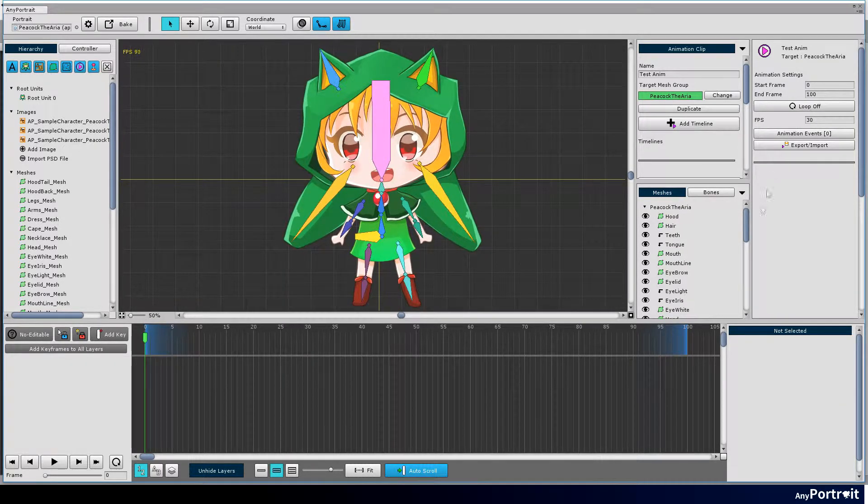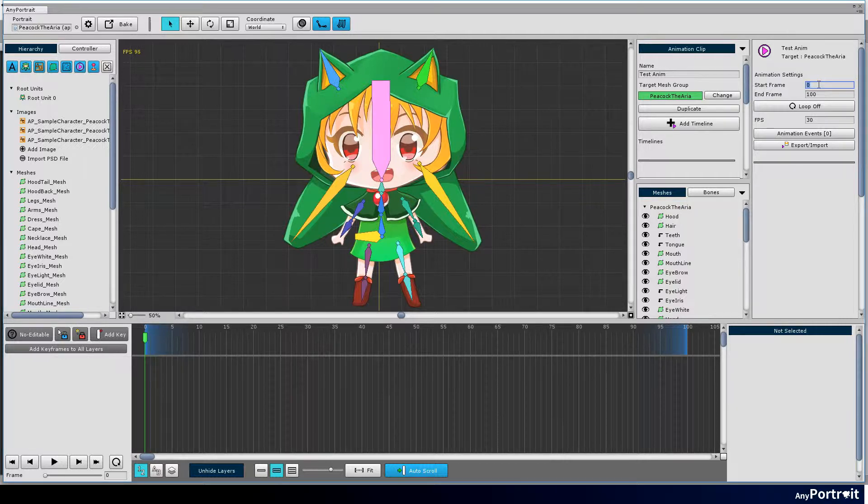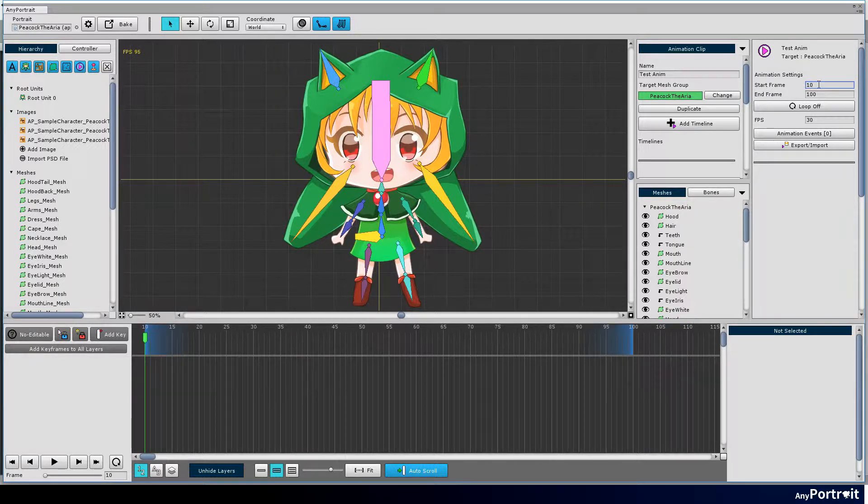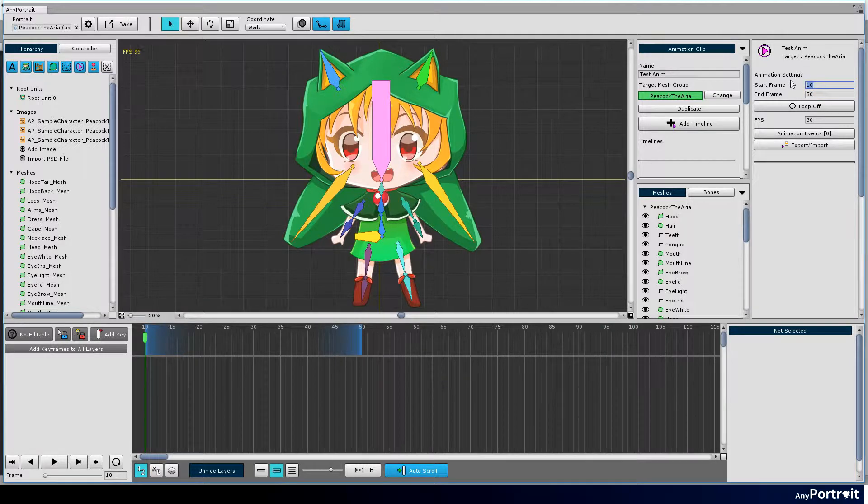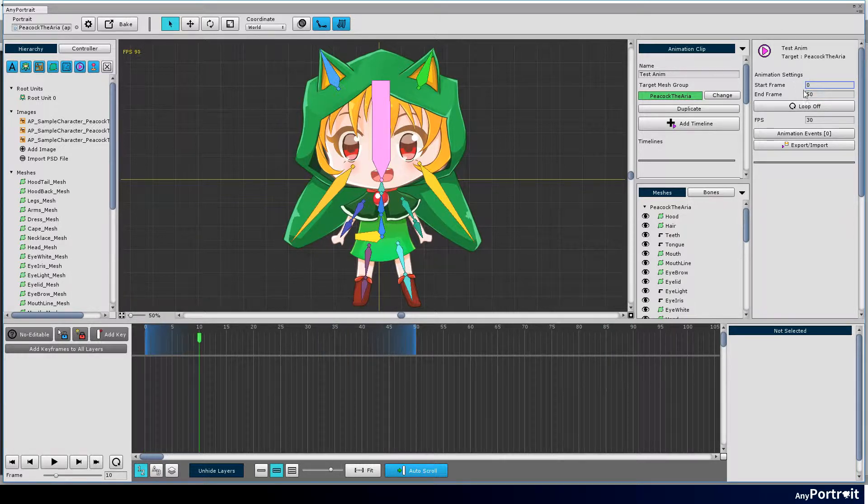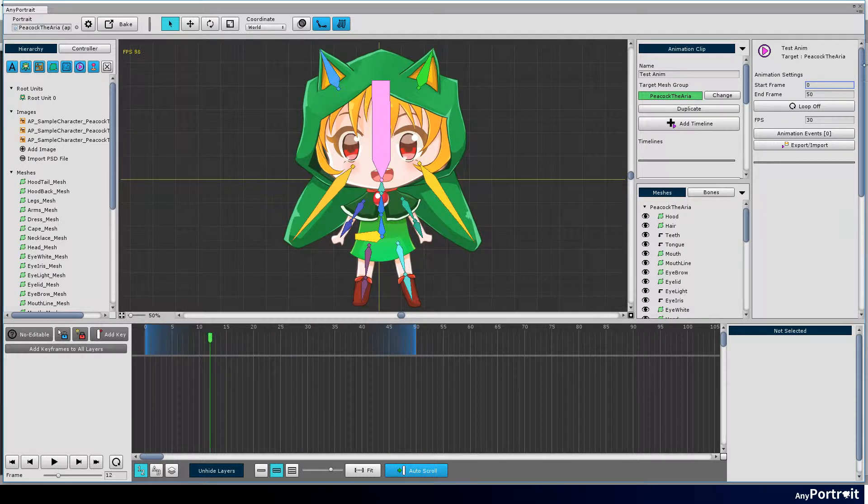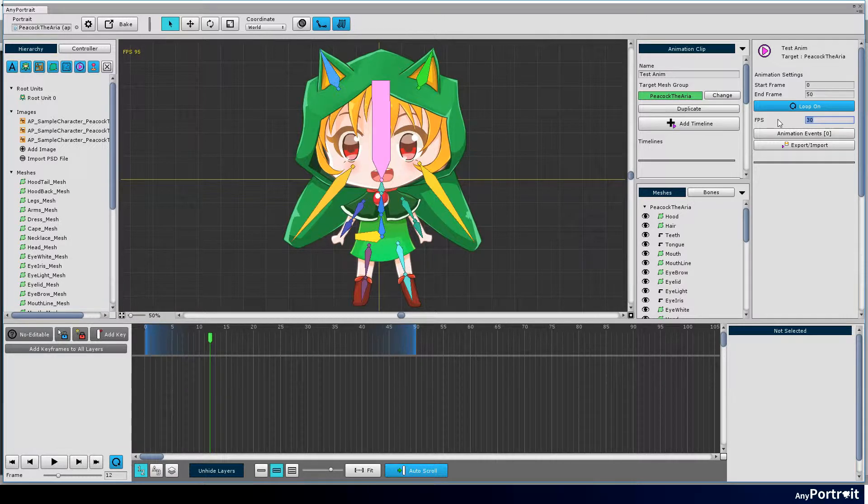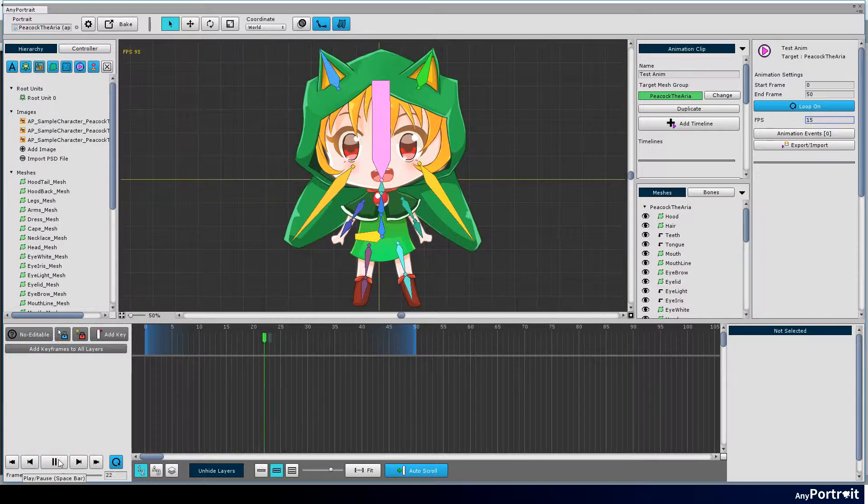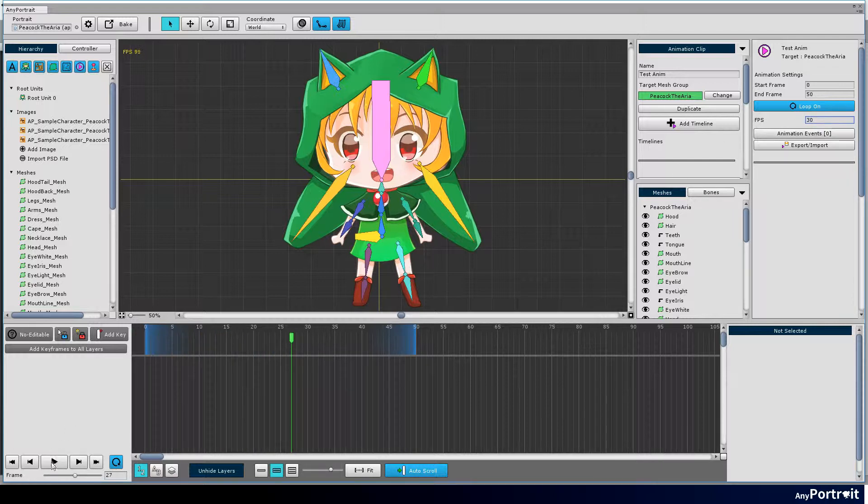You can set the length of the animation. You can set whether or not to make loop animation. Frame per second can be set. FPS is set to 30 by default.